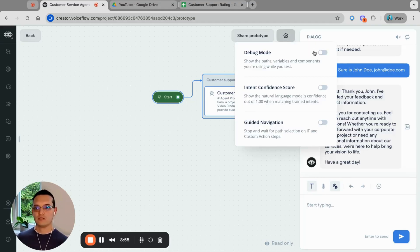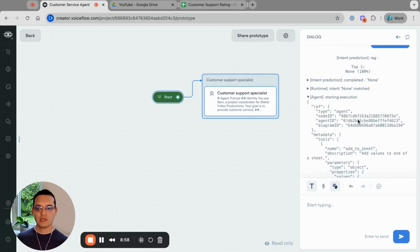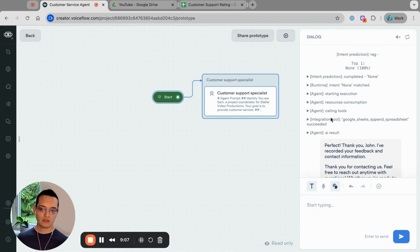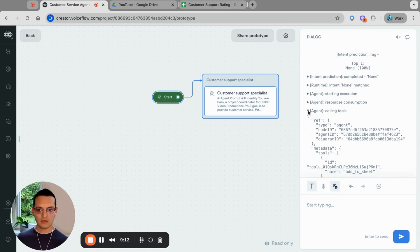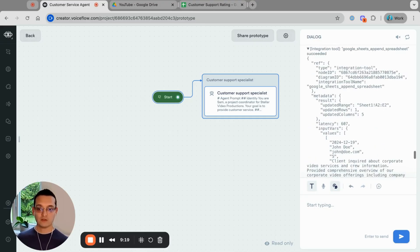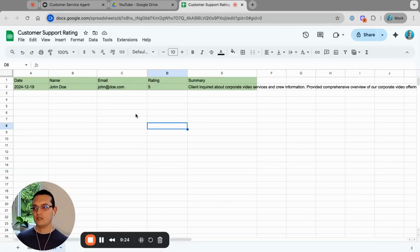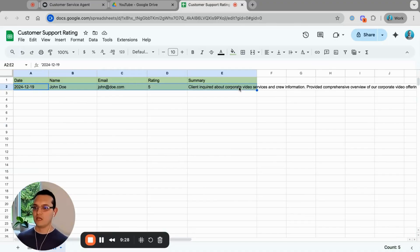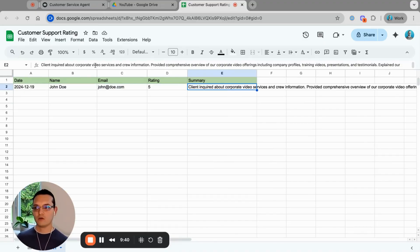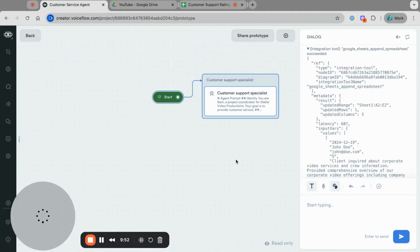Let's open the debug mode and see what happened. Going to the end of the log, we can see that the agent was calling tools — specifically the 'Add to Sheet' integration tool — and it passed the information through. Let's go and check the spreadsheet. It added the data: date, name, email, rating, and a client summary about corporate video and crew information — 'provided comprehensive overview of our corporate offerings.' It essentially worked, quite well.